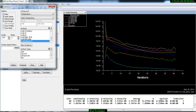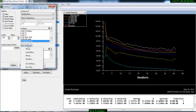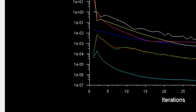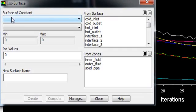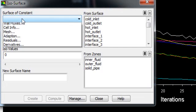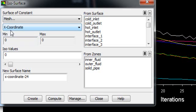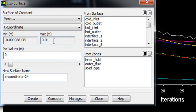Now we will create a surface in the XY plane. Go to New Surface, then ISO Surface, and in the Surface Constant click Mesh and X Coordinate. Select Compute, and you can see the range where the X coordinate is distributed.